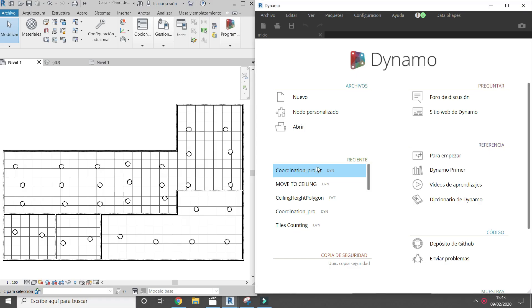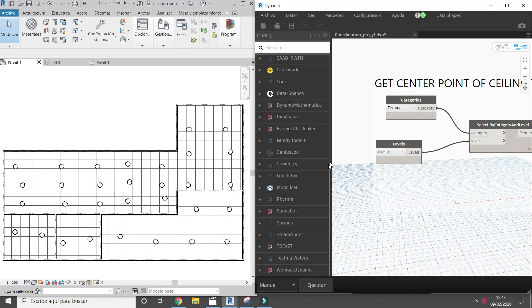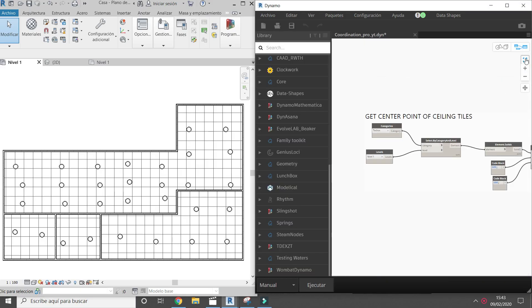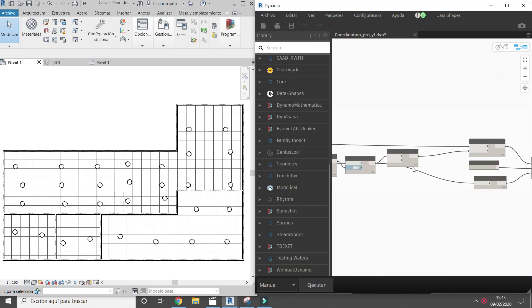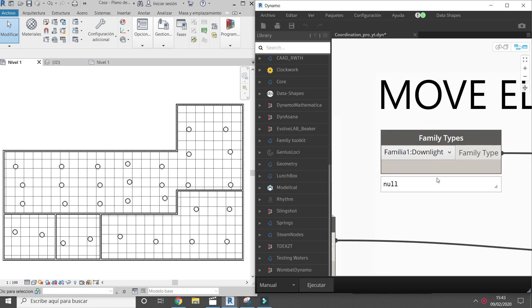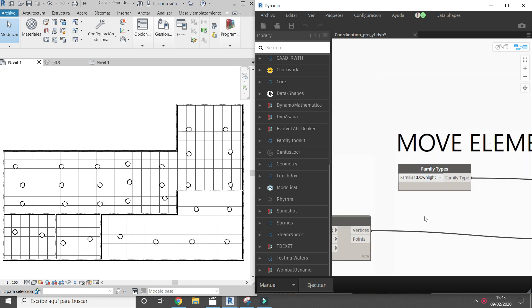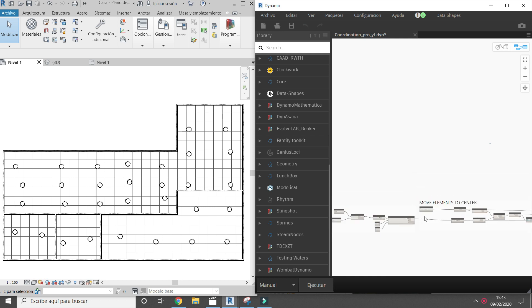Open Dynamo. Center any type of fixture on ceiling surface. Choose a family type.